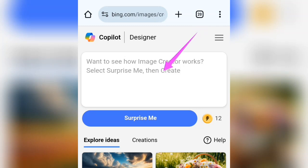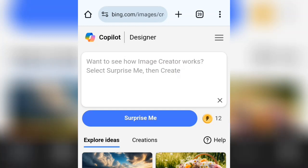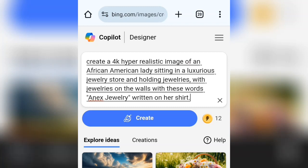Here we are going to tap to paste the prompt I'm using. At the end of this video, I'm going to tell you where you get this prompt. I'm going to paste in my prompt here. This AI image we are creating is mostly for those with jewelry stores. Here I said: create a 4K hyperrealistic image of an African American lady sitting in a luxurious jewelry store, holding jewelry, with jewelry on the walls, and with the store name written on her shirt. We are describing what we want the AI website to generate for us. This prompt will be left in the link under the description of this video for you to access.